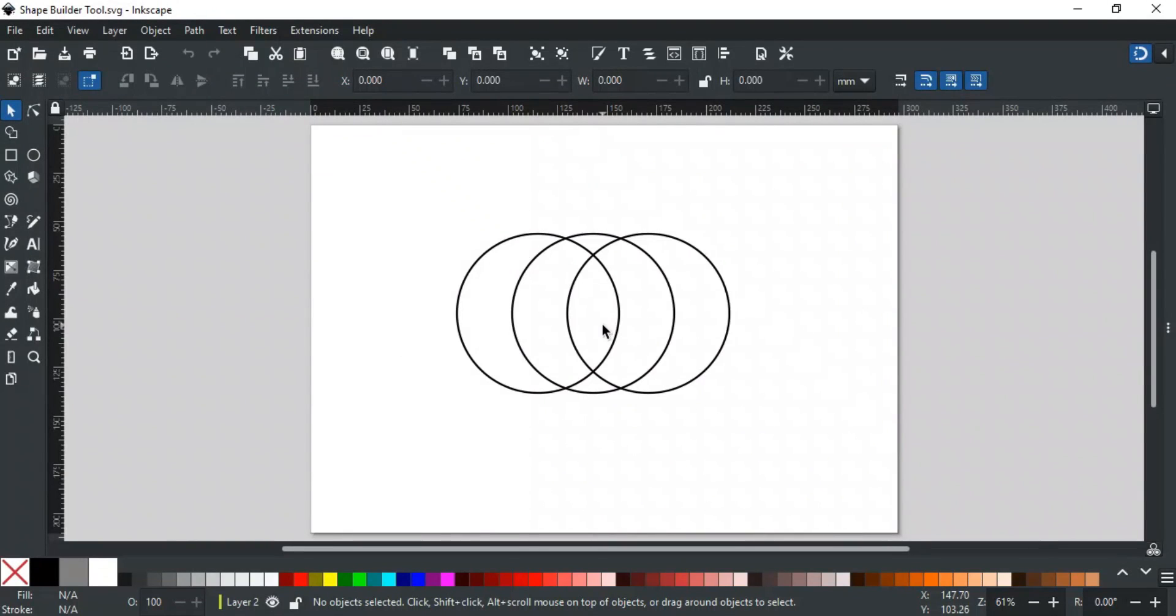Good day everyone! Welcome to Learn with MN. In this video, we will discuss the most awaited tool of Inkscape, the Shape Builder tool.